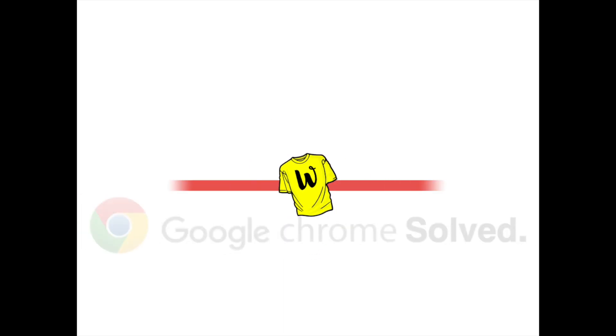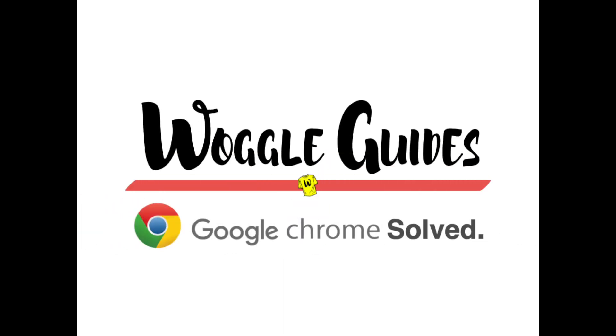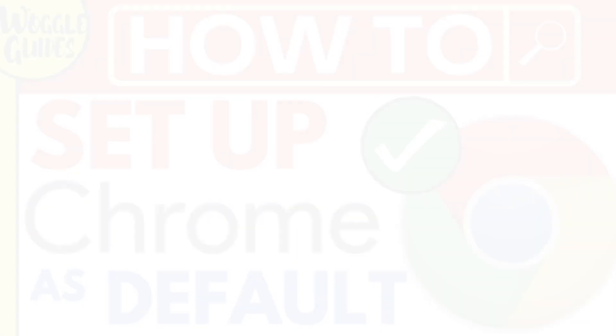Welcome to Woggle Guides. In this guide, I'll explain how you can make Google Chrome your default browser. Let's get straight into it.